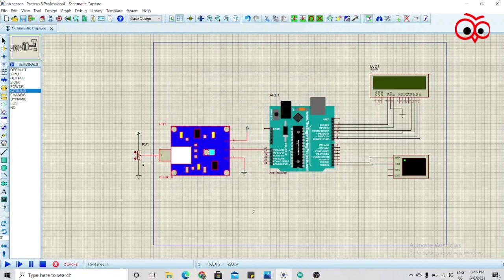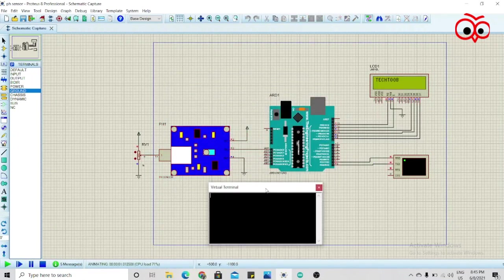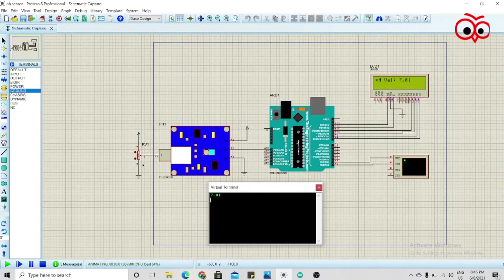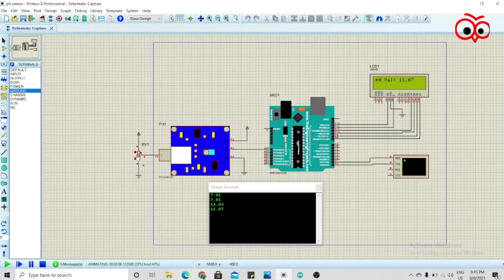As you can see here the pH is 7.01. Now we'll vary the pH up. Now the pH is 13. And check, we'll lower the pH. Now as you can see the pH is 3.50.